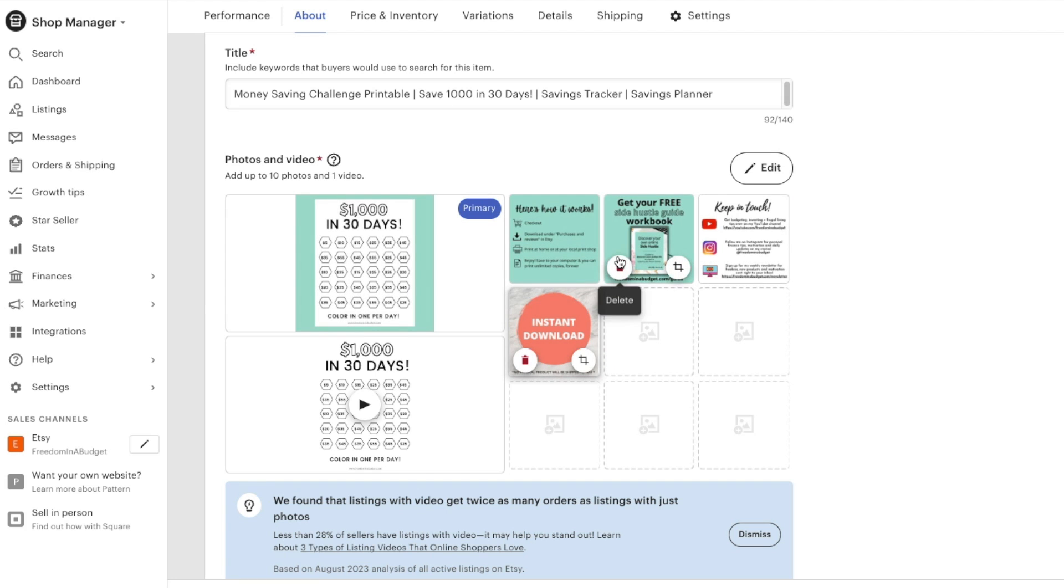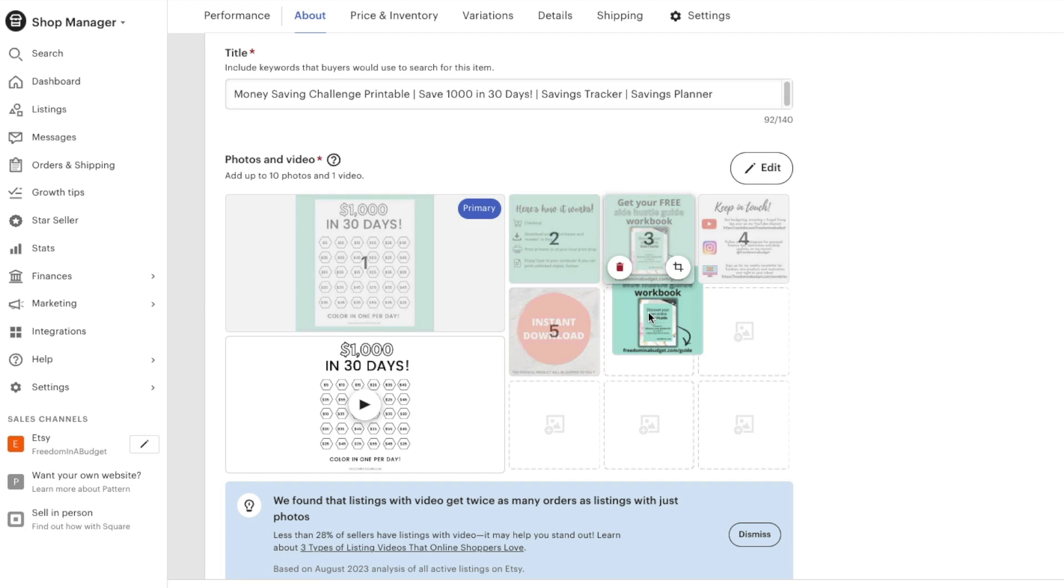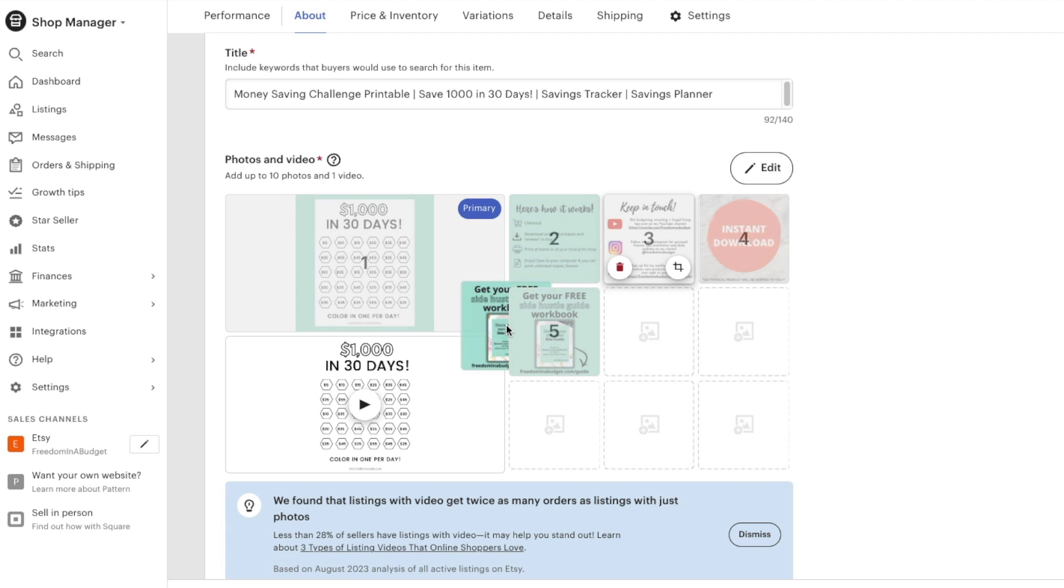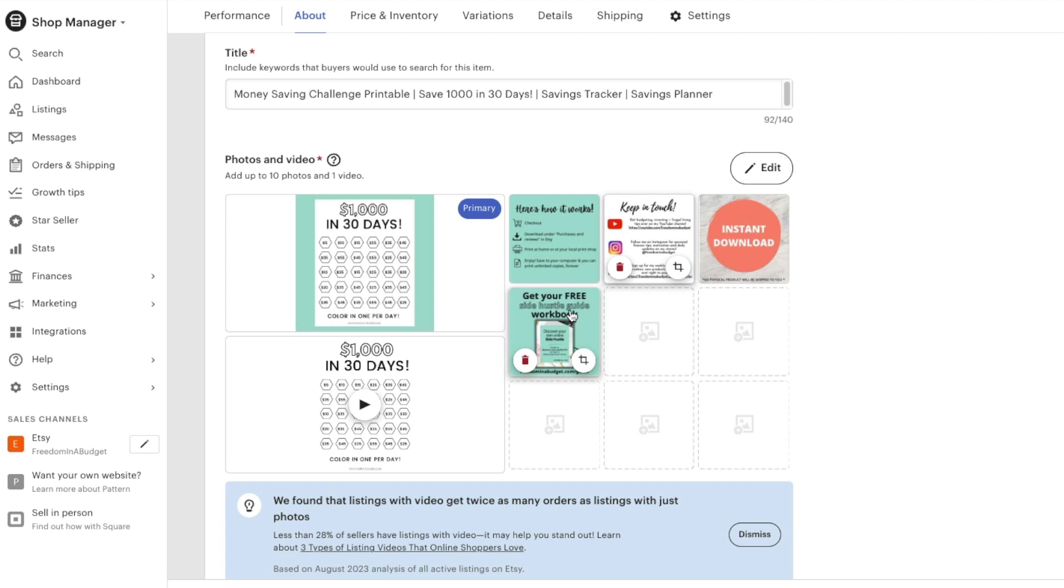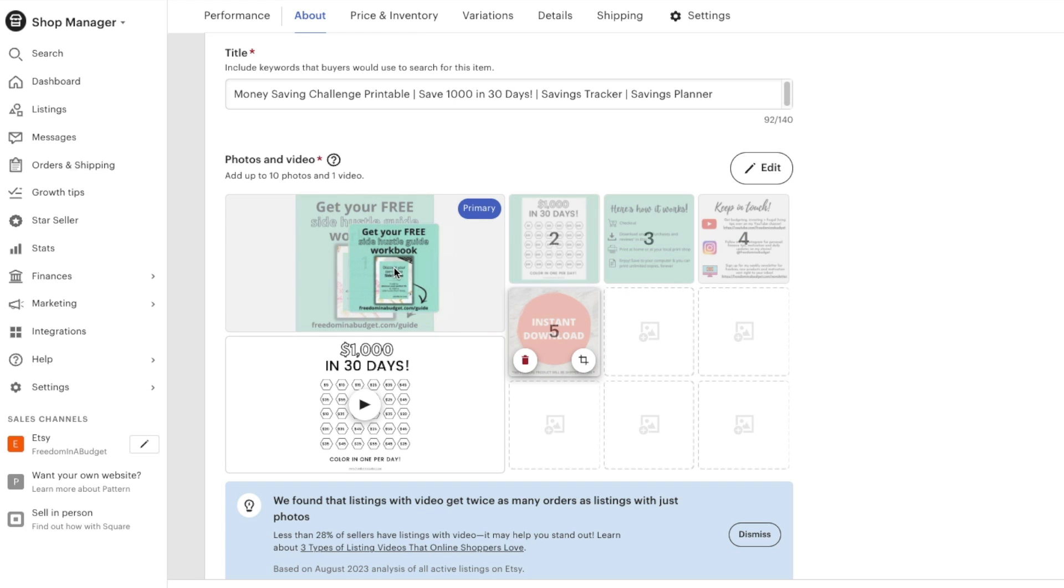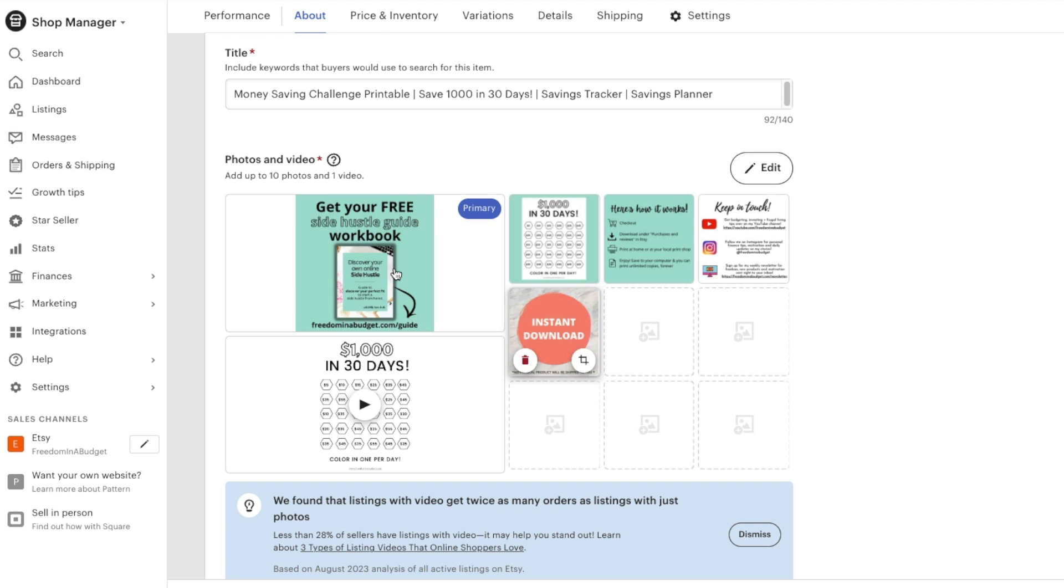So this one, I can also move the order. So that way, depending on what order I want them to see the listing in, I can change that as well. Or I can even move it over here to the primary. And the primary is going to be the thumbnail.